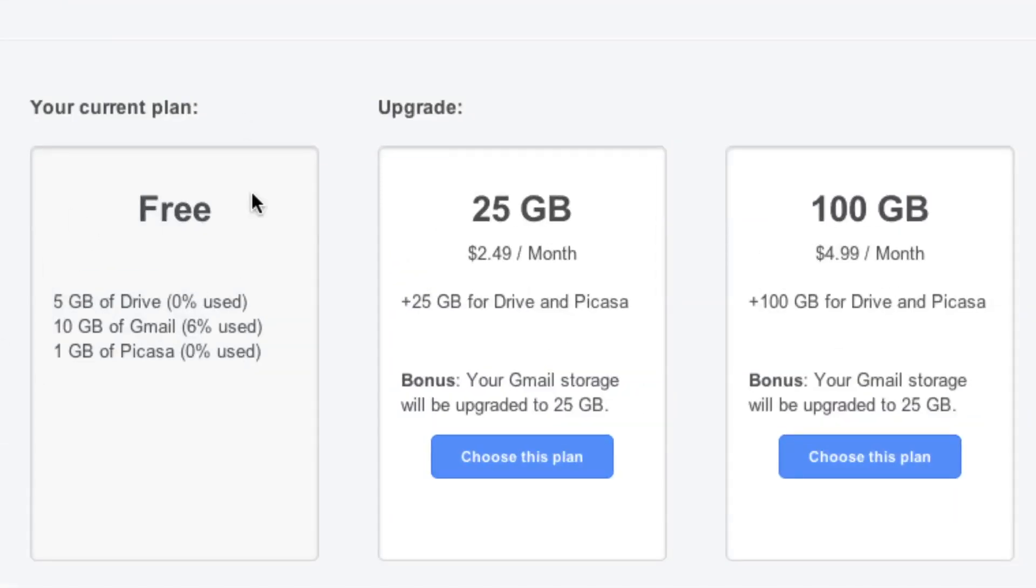So here is the current plan you will be getting. You do get five gigabytes of Drive, 10 gigabytes of Gmail, and one gigabyte of Picasa.